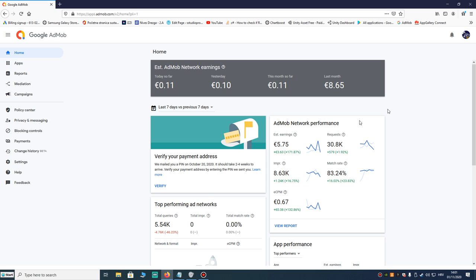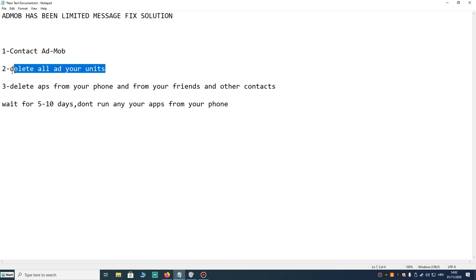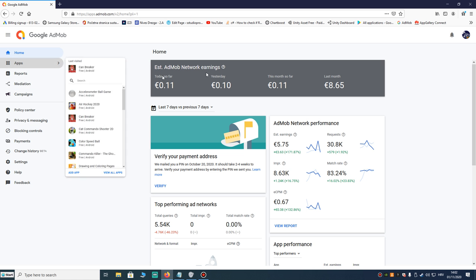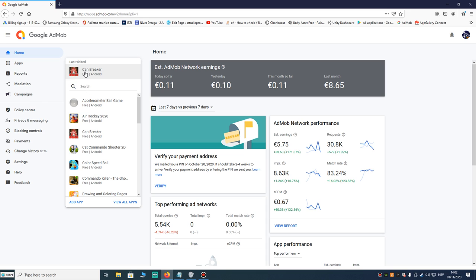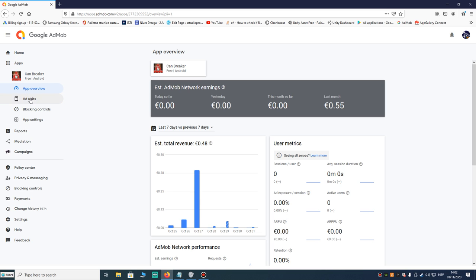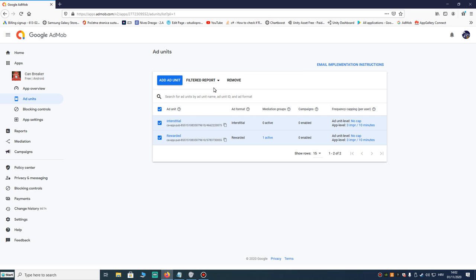The second thing you can do is to delete all your ad units from your AdMob account. You can go to your apps and delete ad units here and remove it, but you must do that for all your apps. But that is big work.